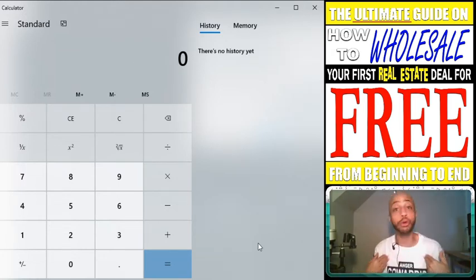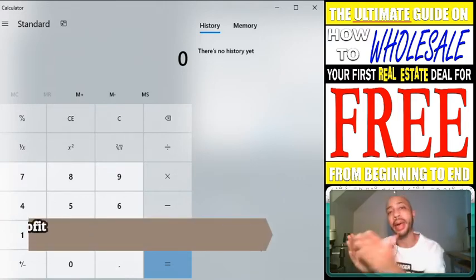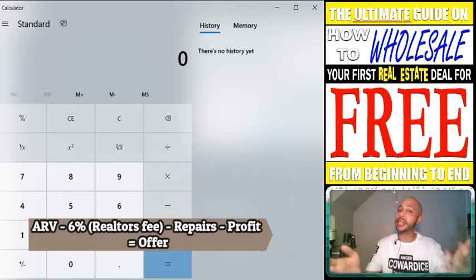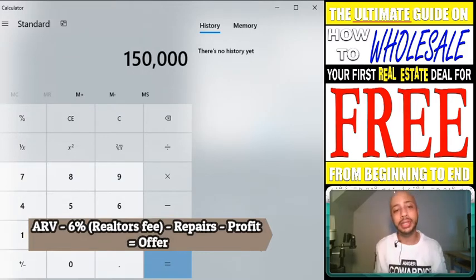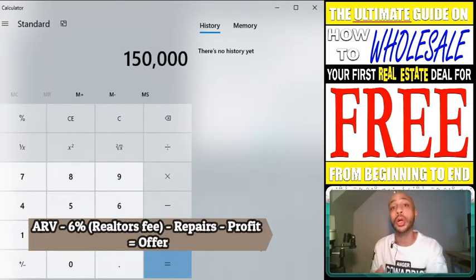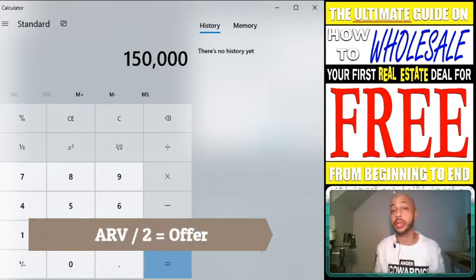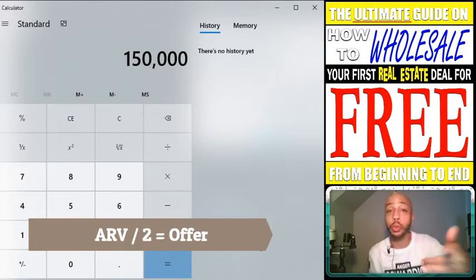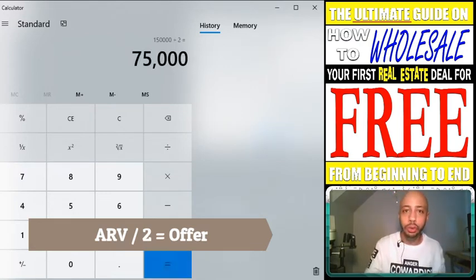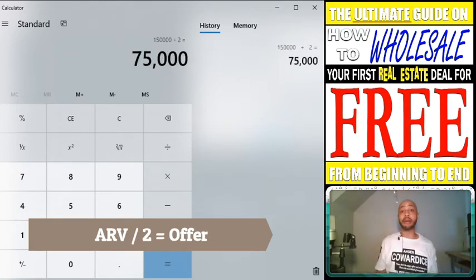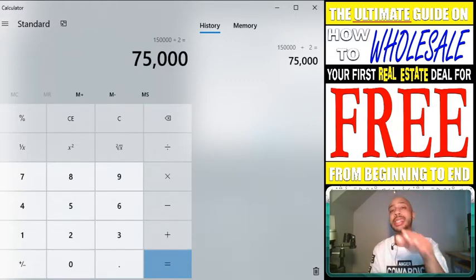Method number two is the 50% method. A lot of people use this method — I used it myself when we were texting for-sale-by-owners from Zillow, offering them half of whatever they were asking for the property. Same numbers, let's run it. $150,000 — in this method, all you're going to do is offer them half of what they're asking or what the value of the property is. We'll assume the value is $150,000, so we divide by two — that gives us $75,000.